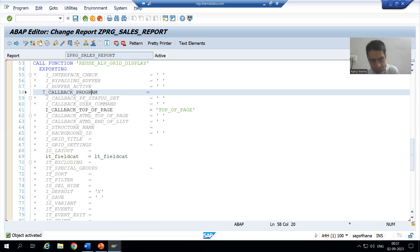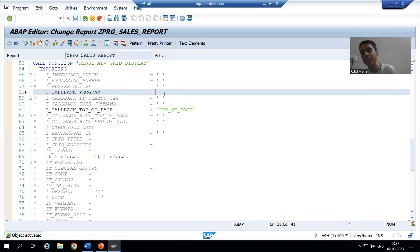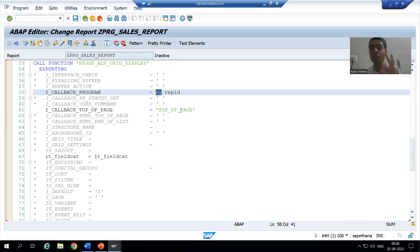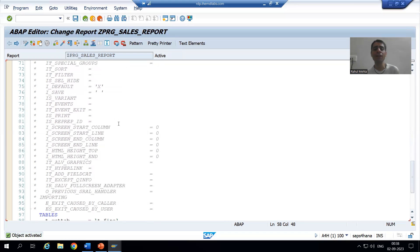So uncomment the parameter i_callback_program and in front of it give the program name. We have a system variable for the program name: sy-repid. Whenever a variable starts with 'sy', it is an SAP system variable. sy-repid is the system variable for the report ID, program ID, or program name. This system variable will carry the program ID. I'll check the syntax and activate.